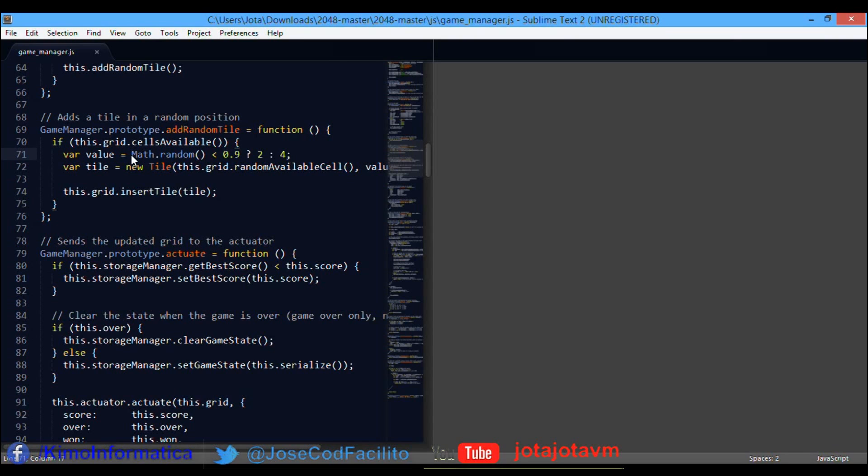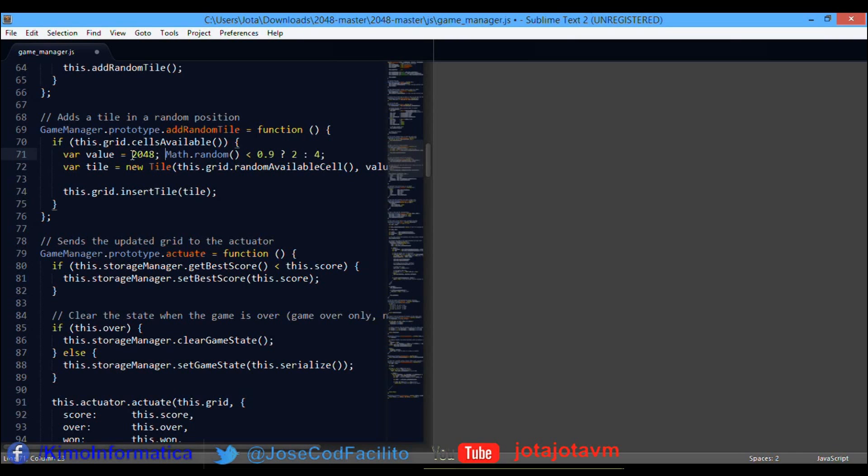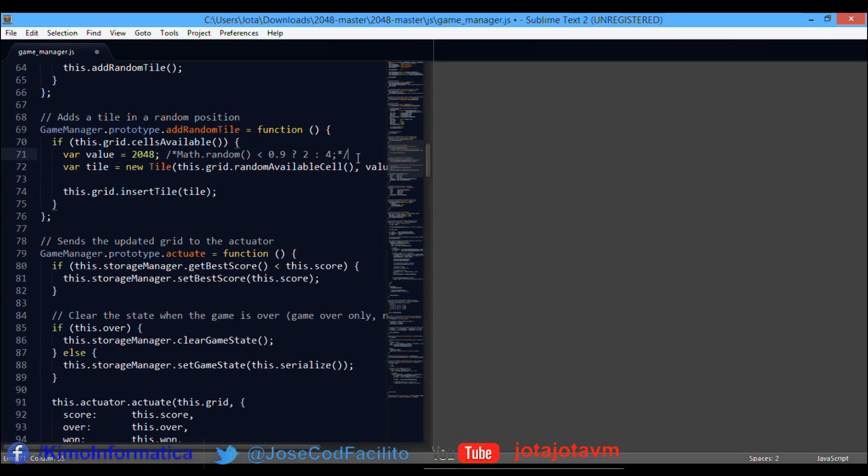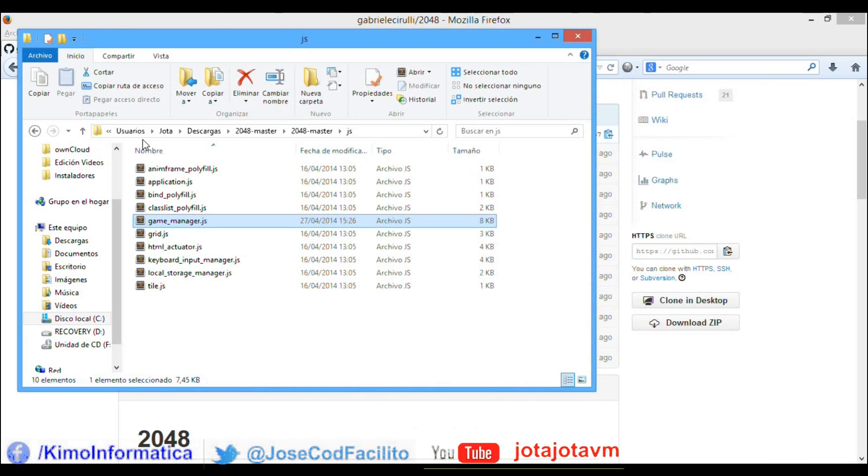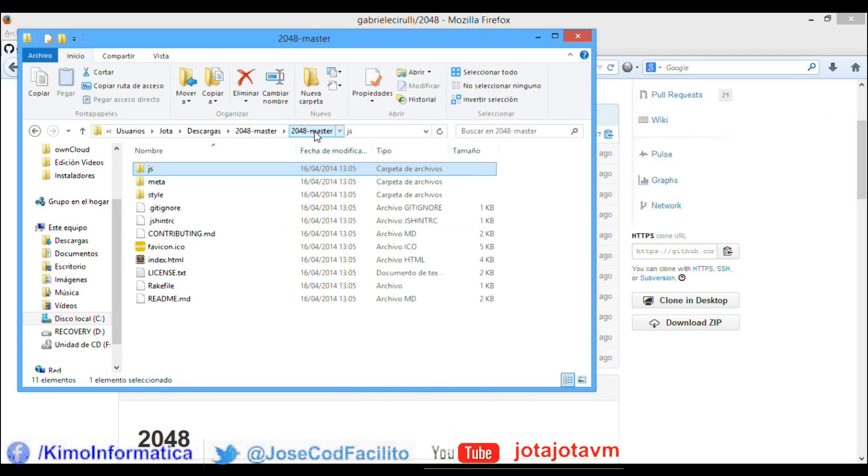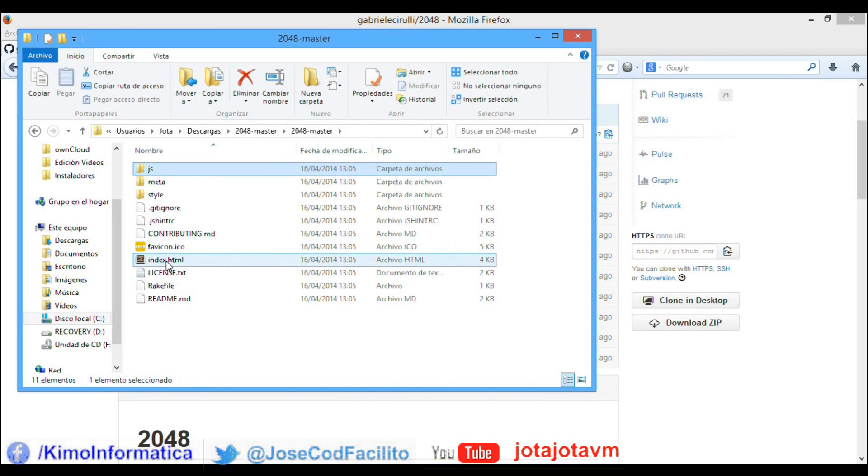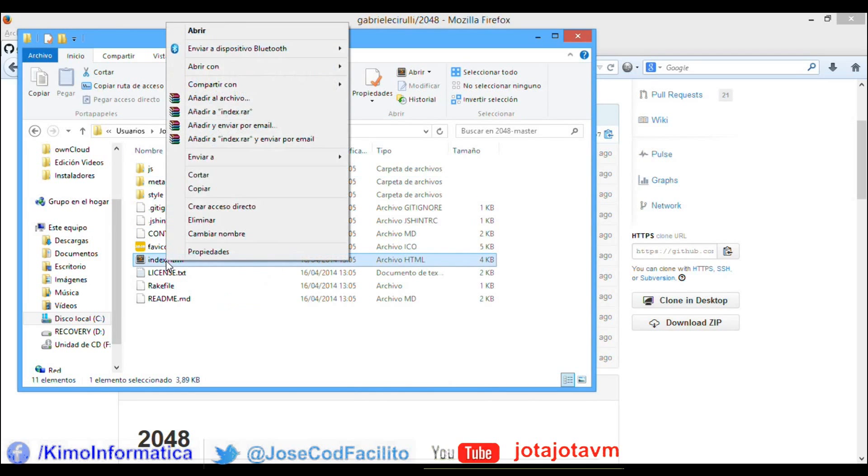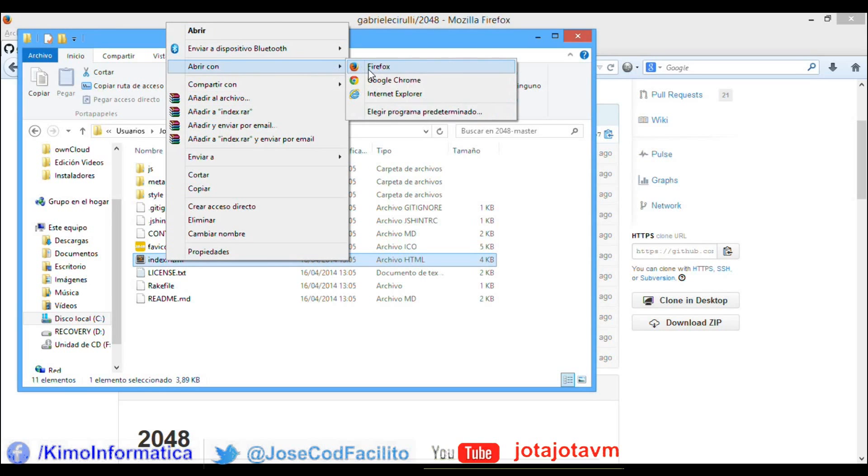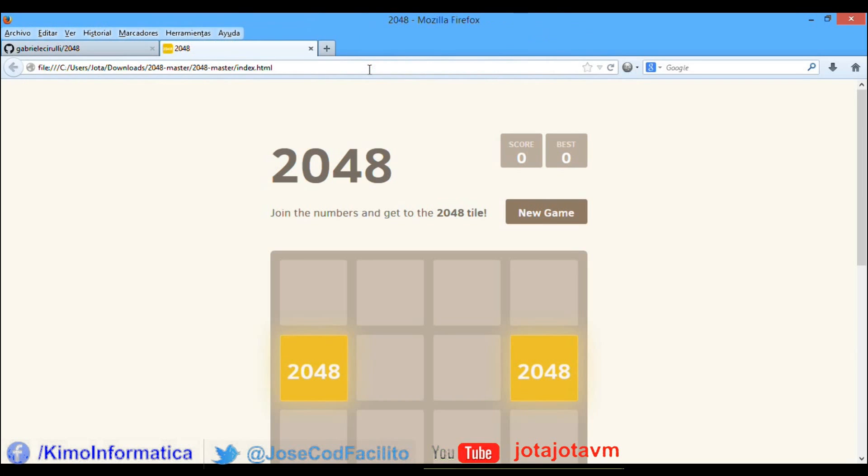After the equal sign, we write 2048 and comment the rest of the line. Save the file, and then when we open the file index.html with a browser...